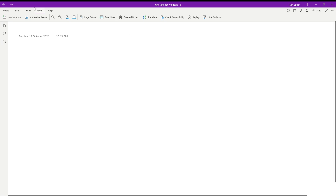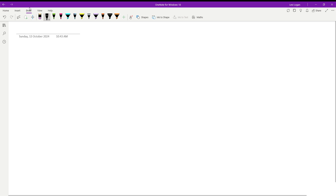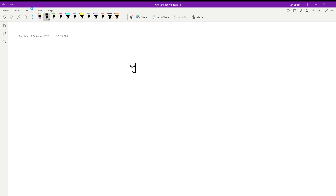Hey guys, welcome back to another video on the channel. In today's video we're going to be doing the basic proof that 1 plus 1 equals 2. Take this video with a grain of salt because the actual proof is about 300 something pages long, so this is a basic proof, not the actual proof. This idea was not credited to me — it was sent through an email — but this is a really good proof and I just wanted to share it with you guys.